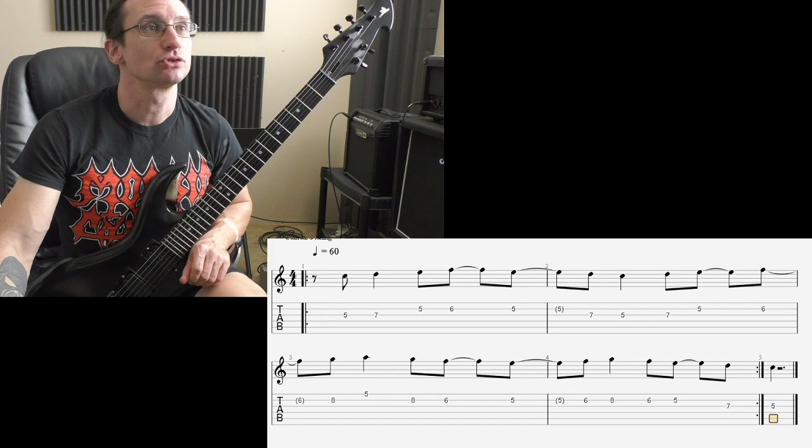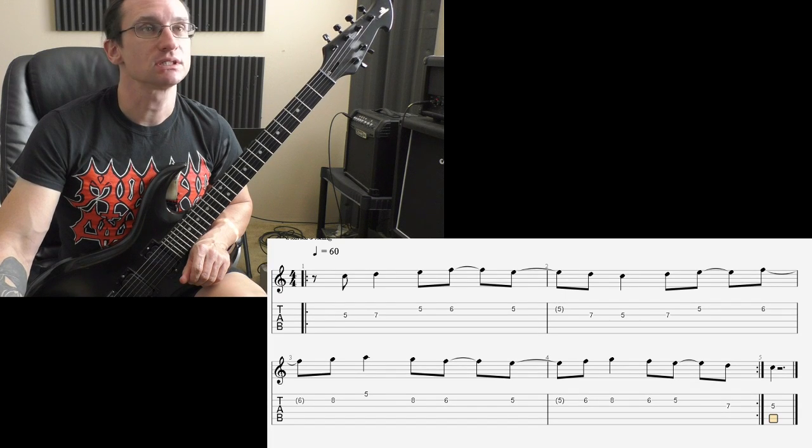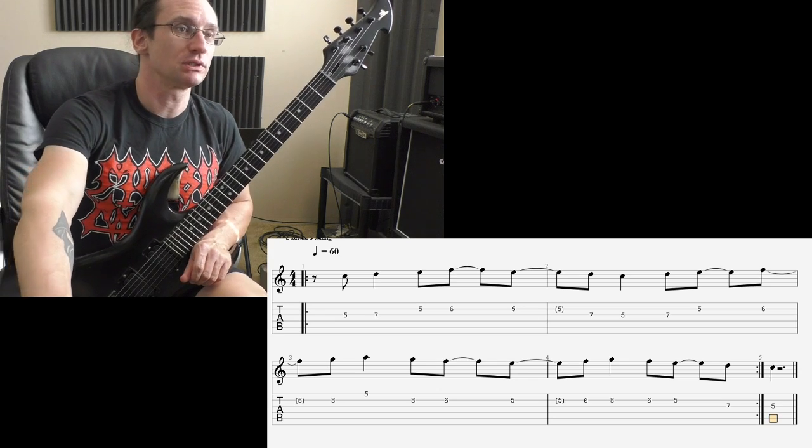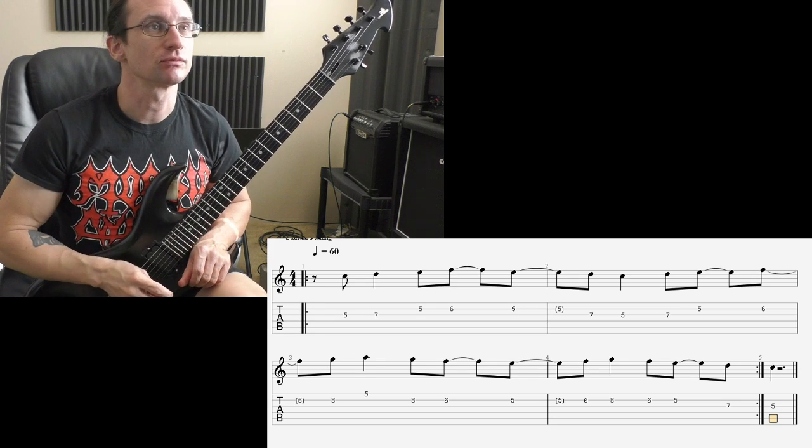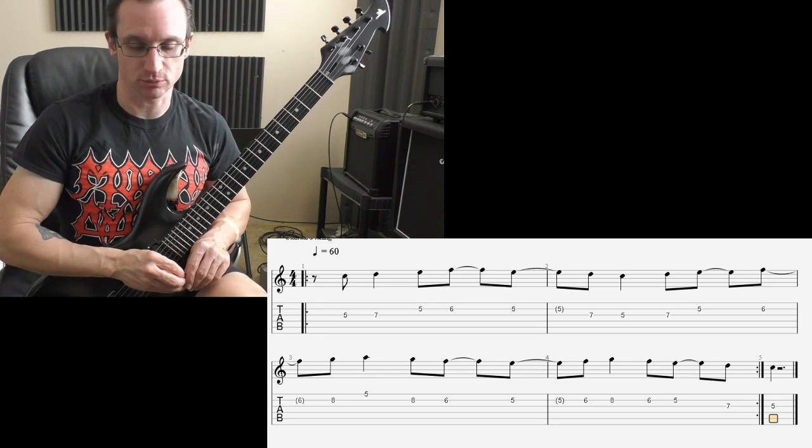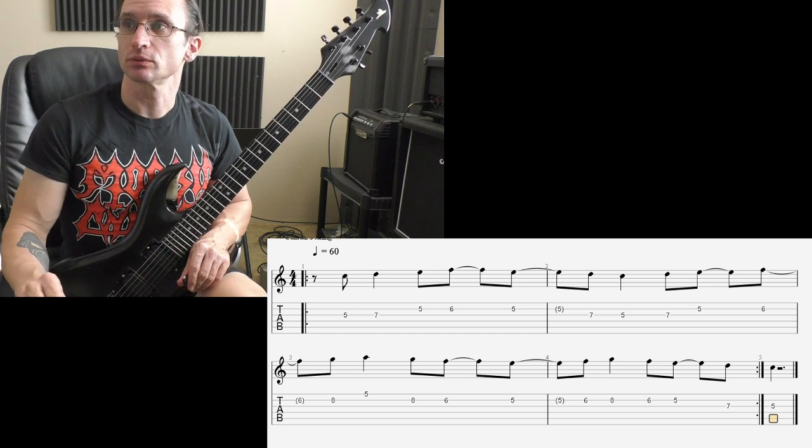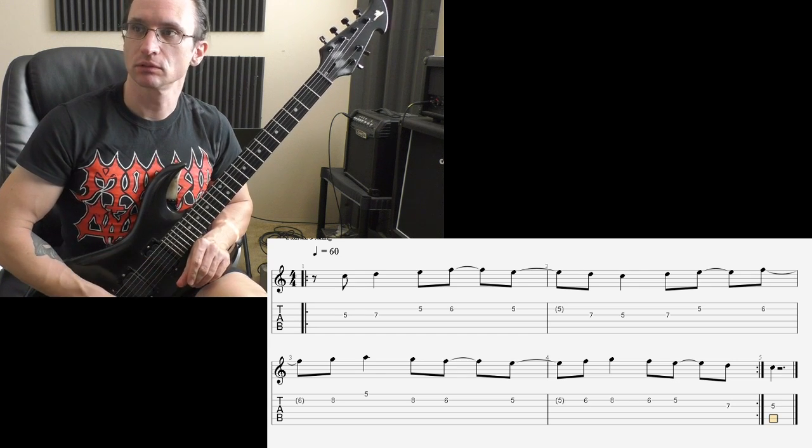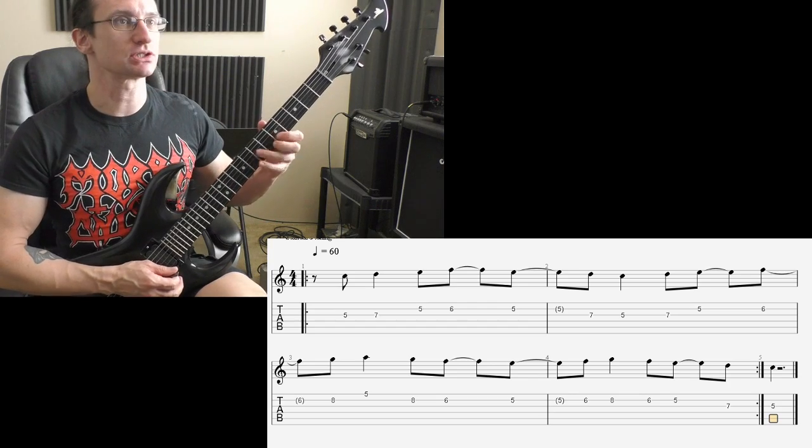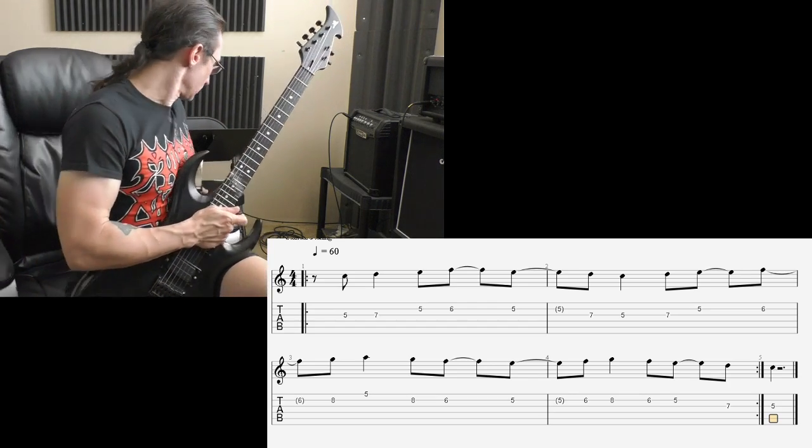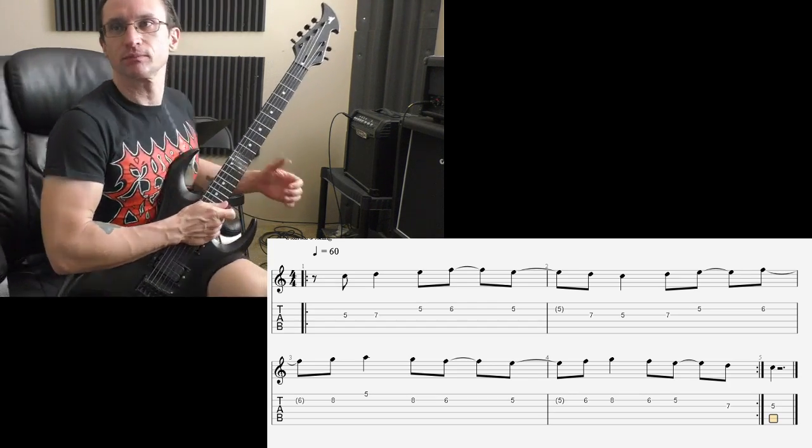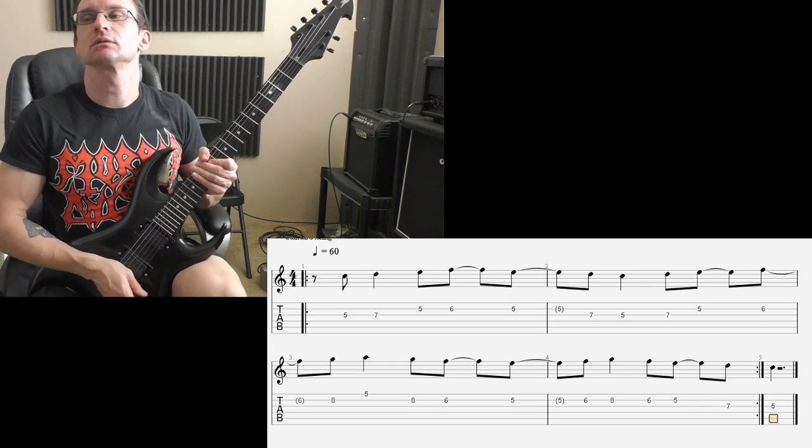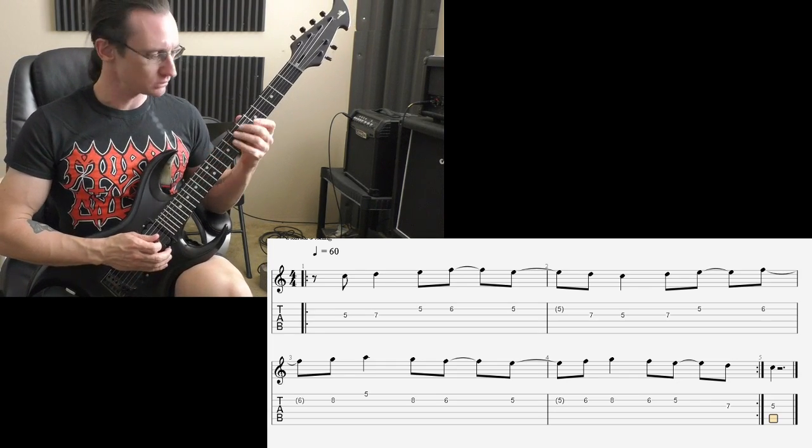All right, everything looks good, sounds good in the videos that you sent. So because we did only two last time, figured better just do two on this one as well. So number one, here we go. You'll be staying in the same position the whole time, so no hand shifts on this one. 60 beats per minute. One, two, three, four.